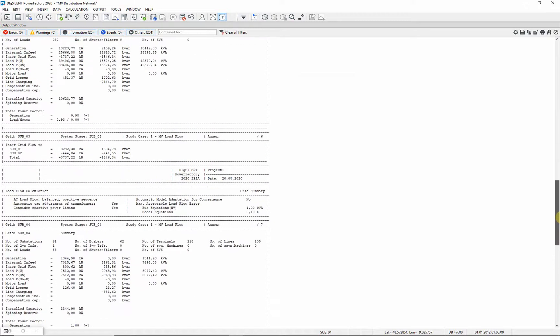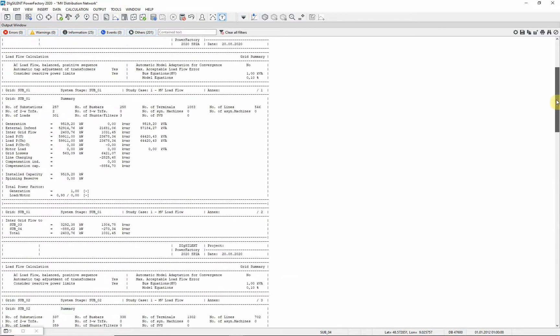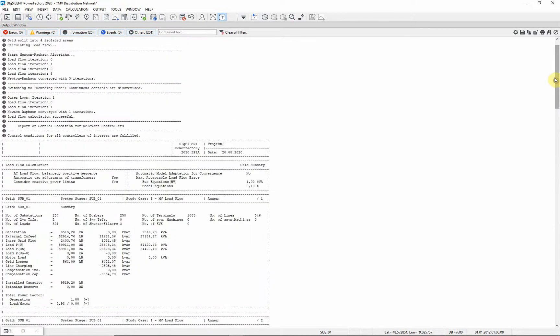Here, you can see a summary of load flow results for each grid. In this network, each grid corresponds to a single substation.